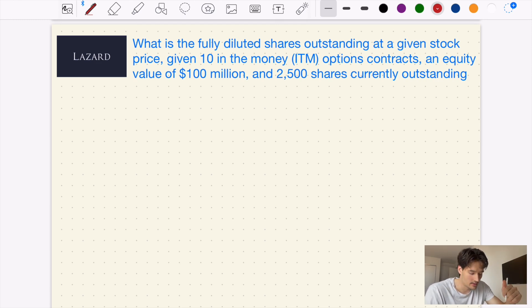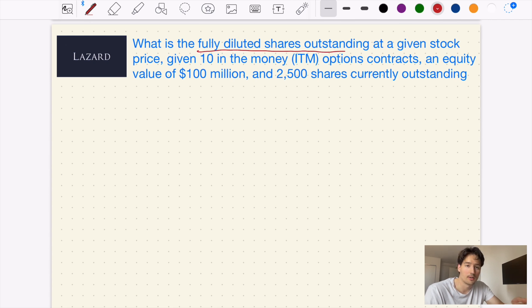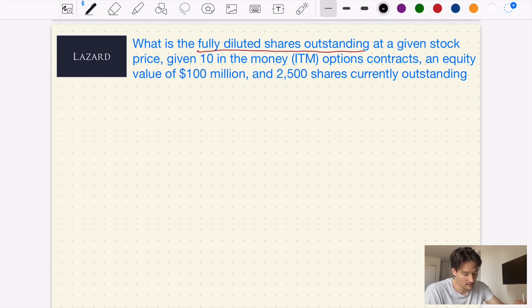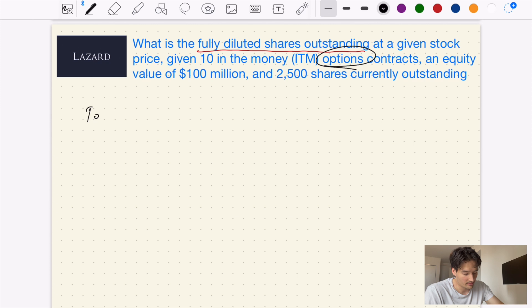Let's begin with question one, which comes from Lazard Investment Bank. This type of question you could probably get if you're going for an investment banking role, probably at an analyst level. So: what is the fully diluted shares outstanding at a given stock price, given 10 in-the-money (ITM) options contracts, an equity value of $100 million, and 2,500 shares currently outstanding?